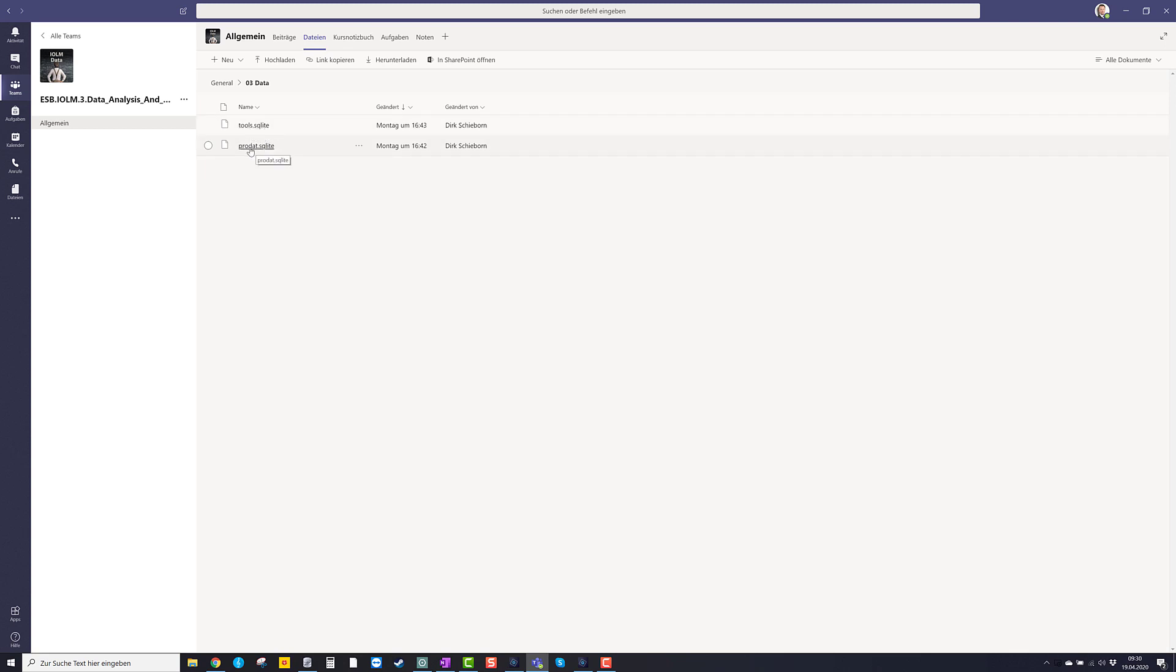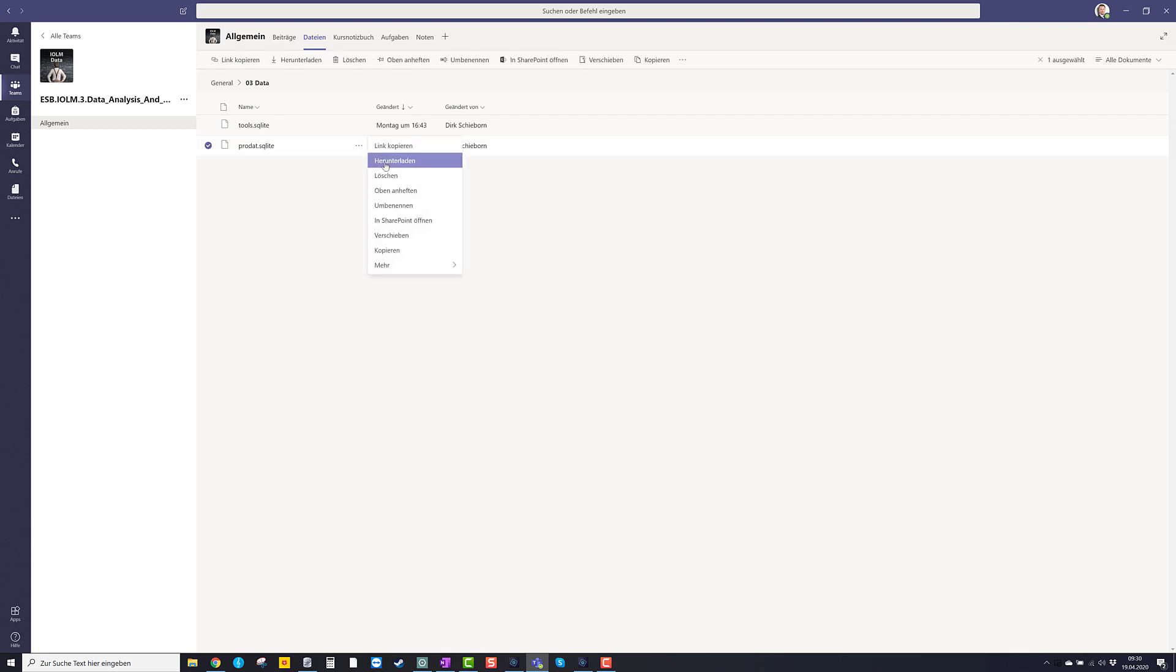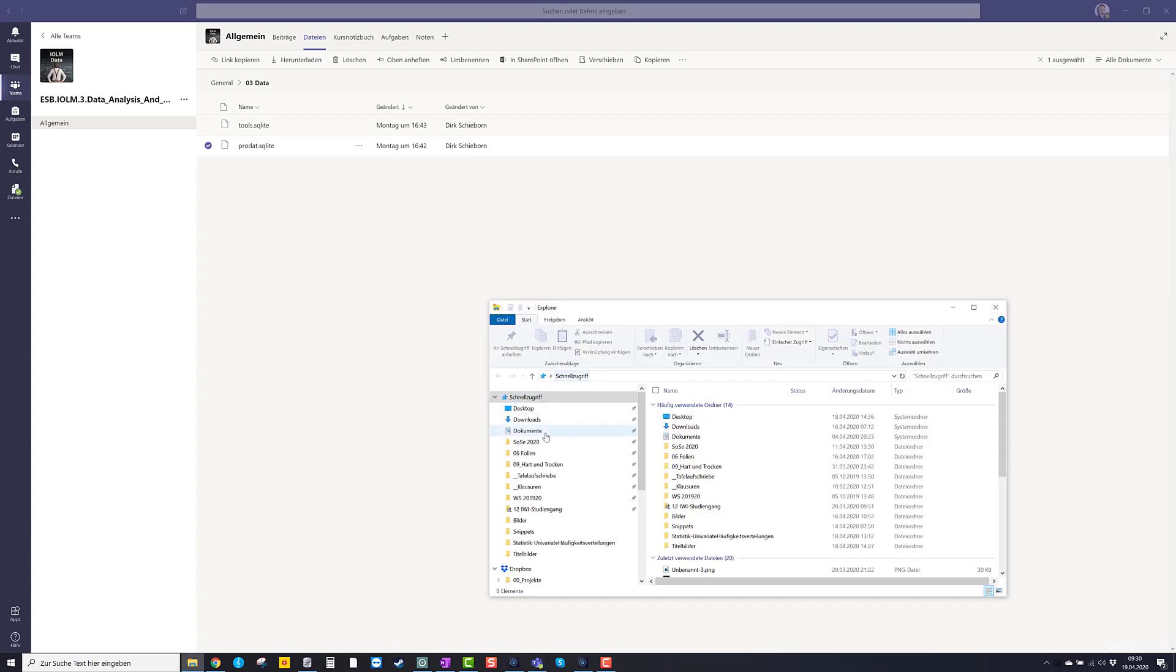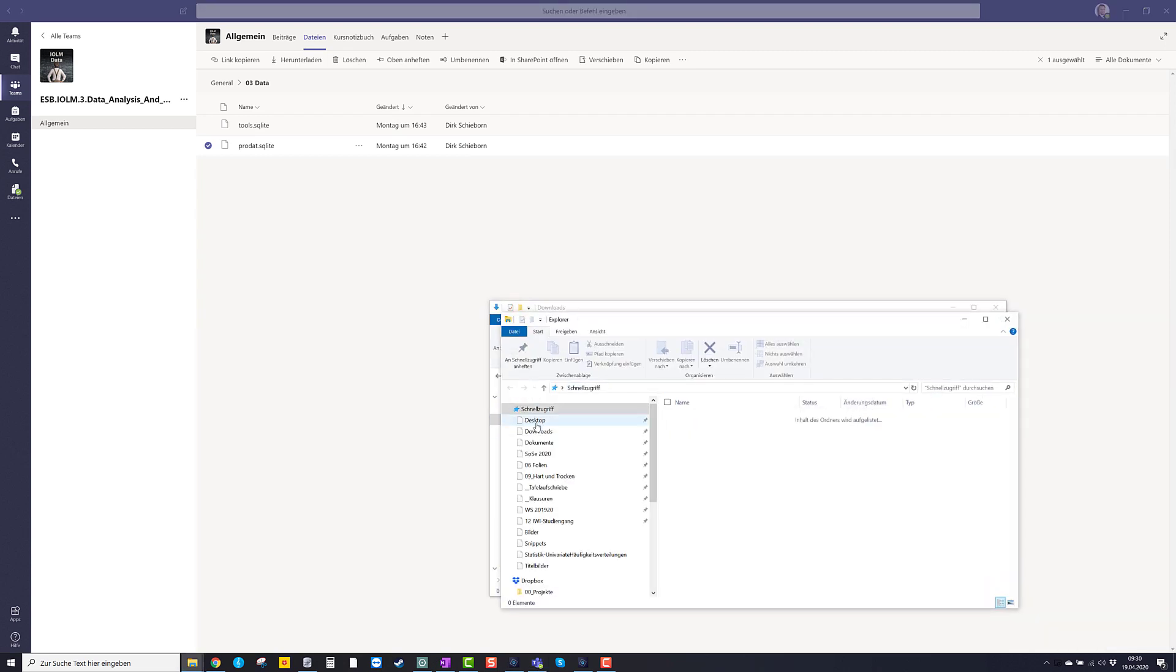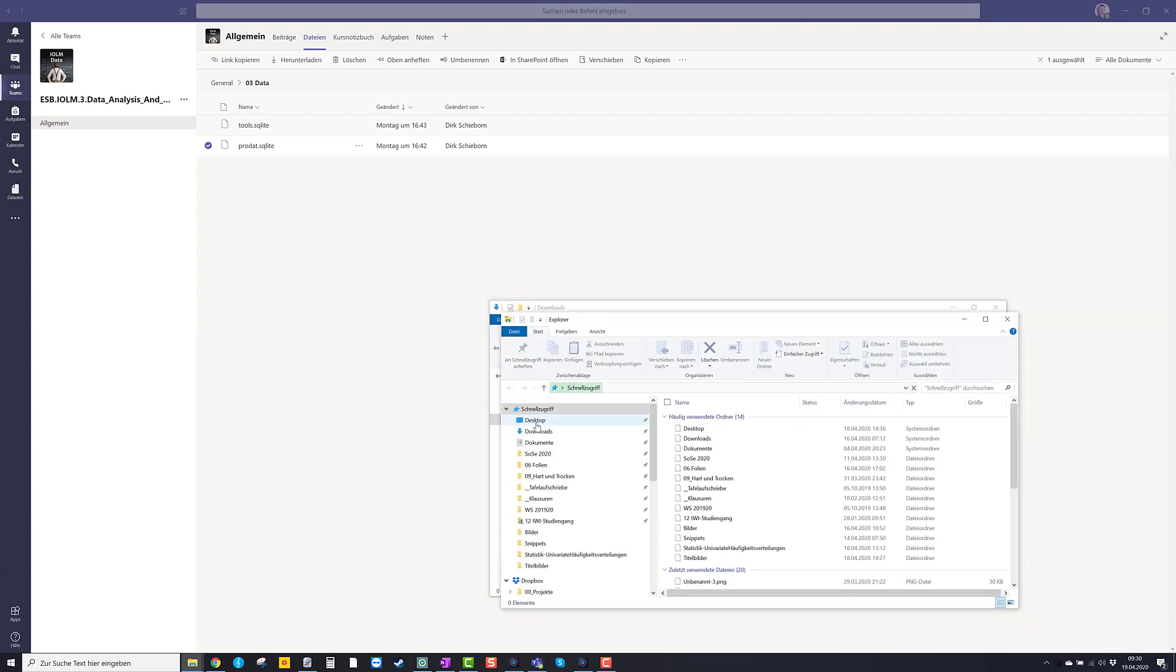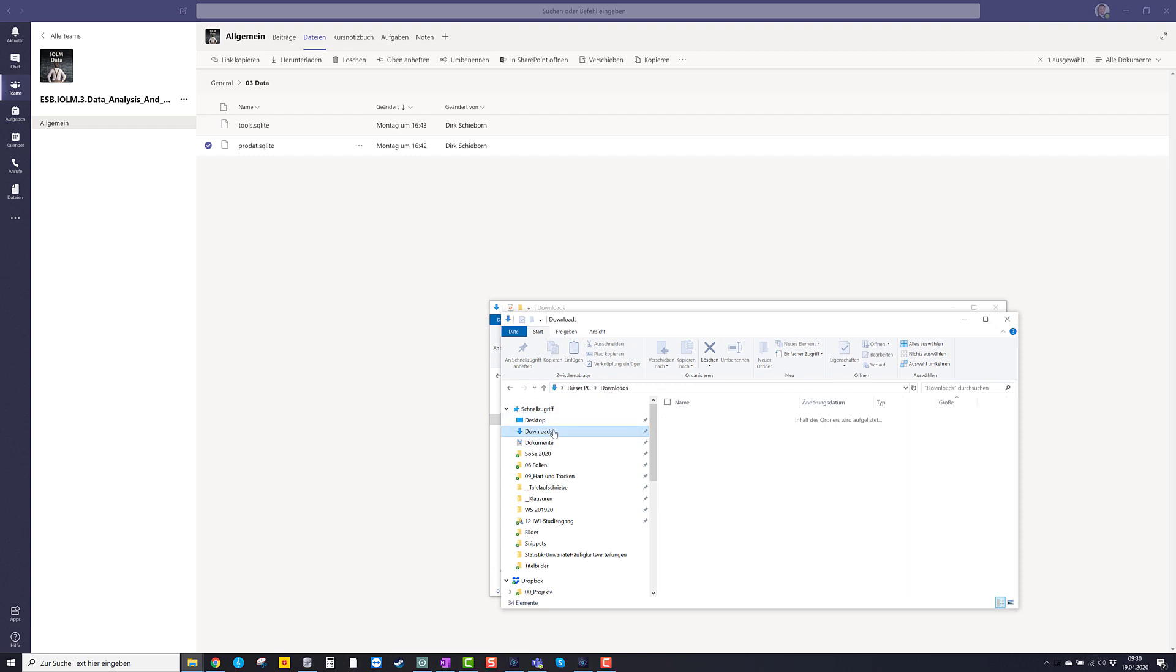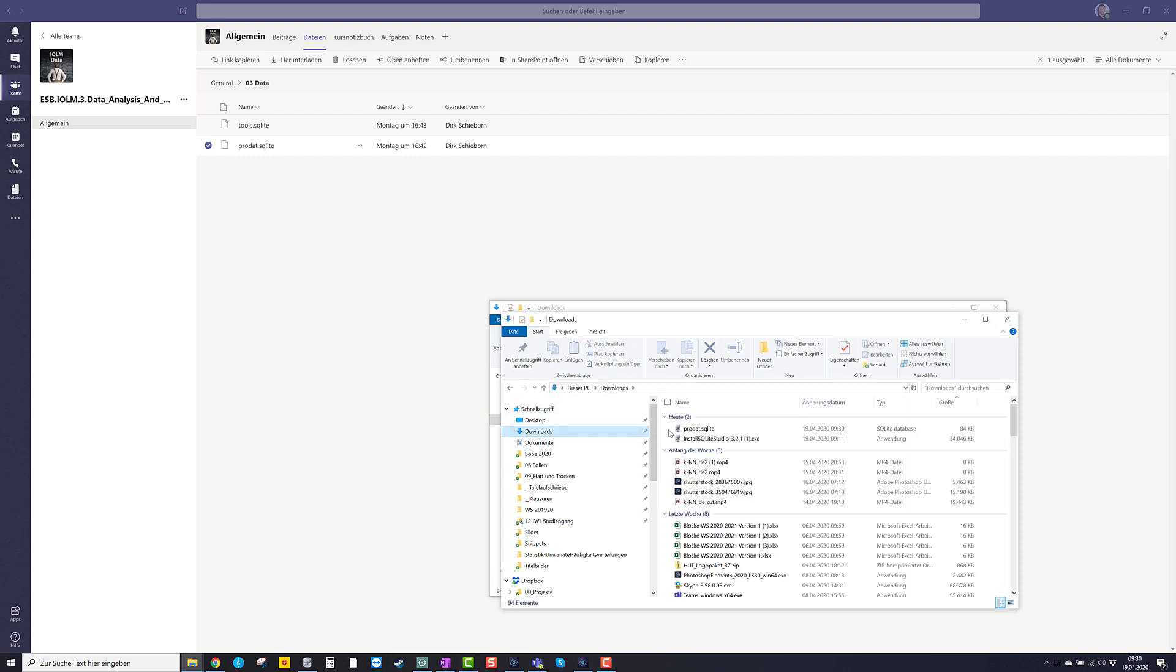I want to download product.sqlite and try to load it into SQLite Studio. So let's do that by clicking here and download it. Here we go. You see product.sqlite.